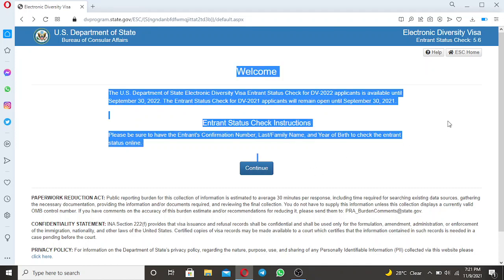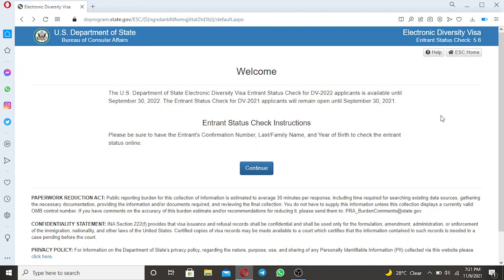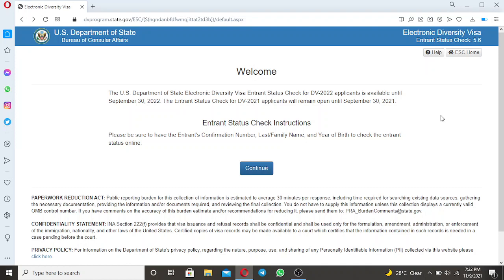As you can see, I am already on the official website of the U.S. Department of State through the Entrant Status Check in order to check your status if you have been selected when the results came out in May 2022. For you to see or to check if you have been selected or winning the DV lottery or the DV program, what you need to do is to go through the Entrant Status Check.